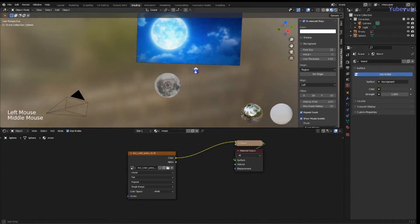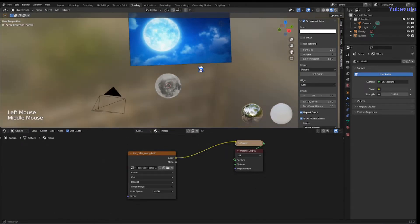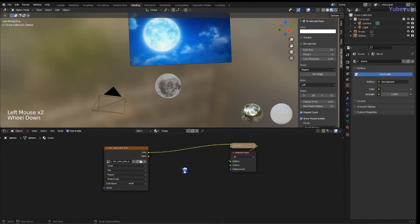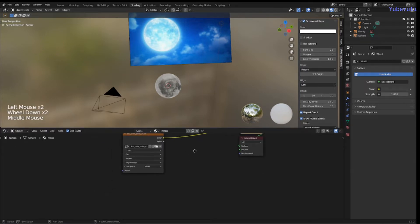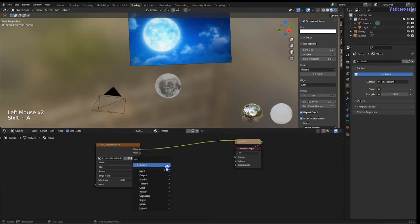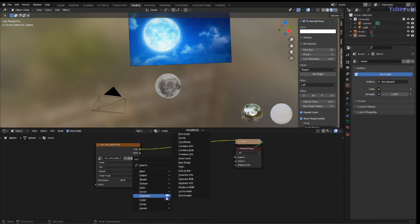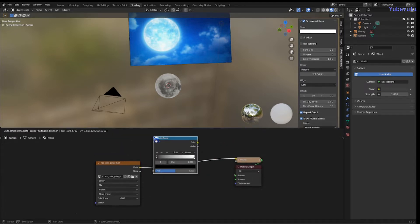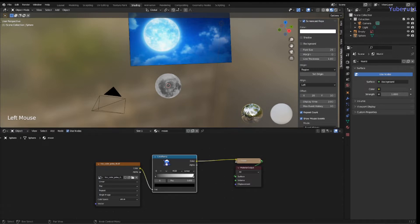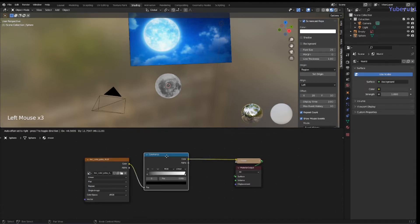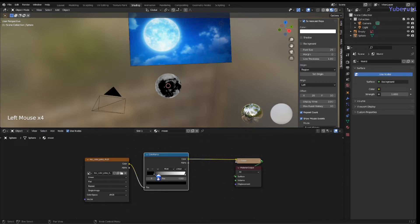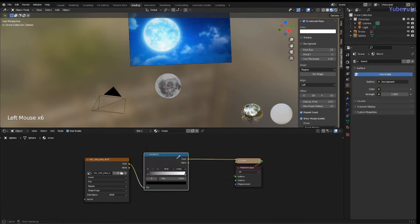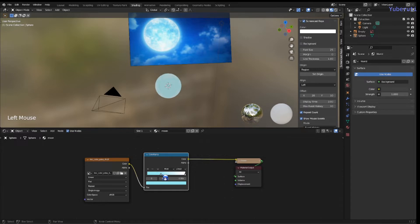From here, we're going to add in some colors. So we're going to shift A and add a color ramp. Place it in the middle. We're going to change this, put these blue colors on. We can use the eyedropper and pick the color. Just put blue.